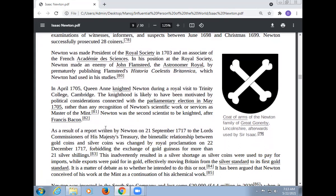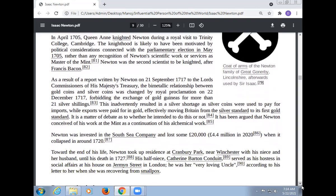As a result of a report written by Newton on 21 September 1717 to the Lords Commissioners of His Majesty's Treasury, the bi-metallic relationship between gold coins and silver coins was changed by Royal Proclamation on 27 December 1717, forbidding the exchange of gold coin for more than 21 silver shillings. This eventually resulted in a silver shortage as silver coins were used to pay for imports while exports were paid in gold, effectively moving Britain from the silver standard to its first gold standard. It is debated whether he intended this outcome.